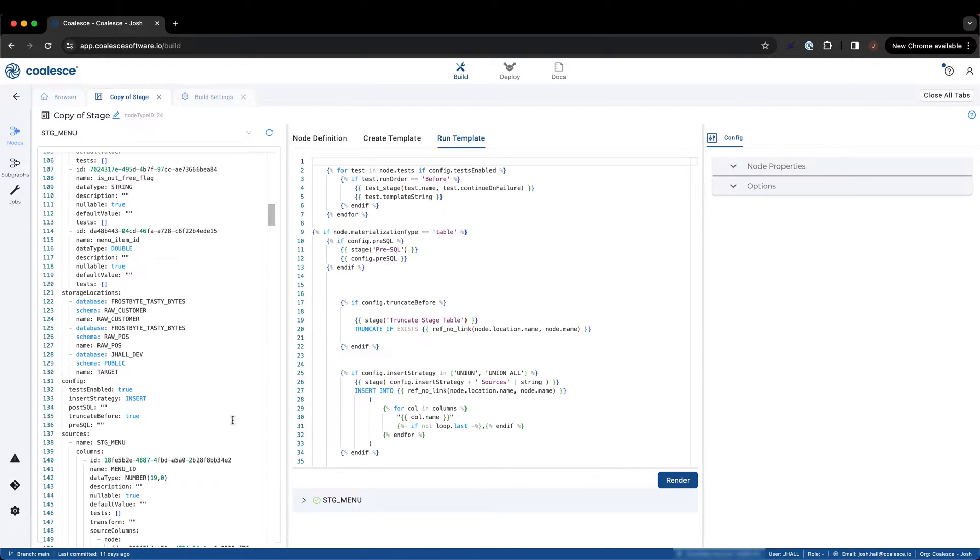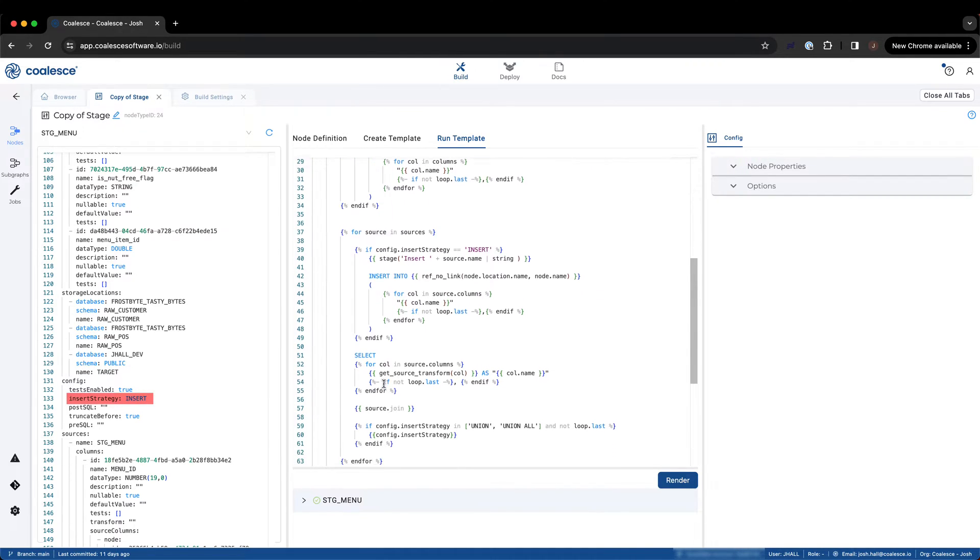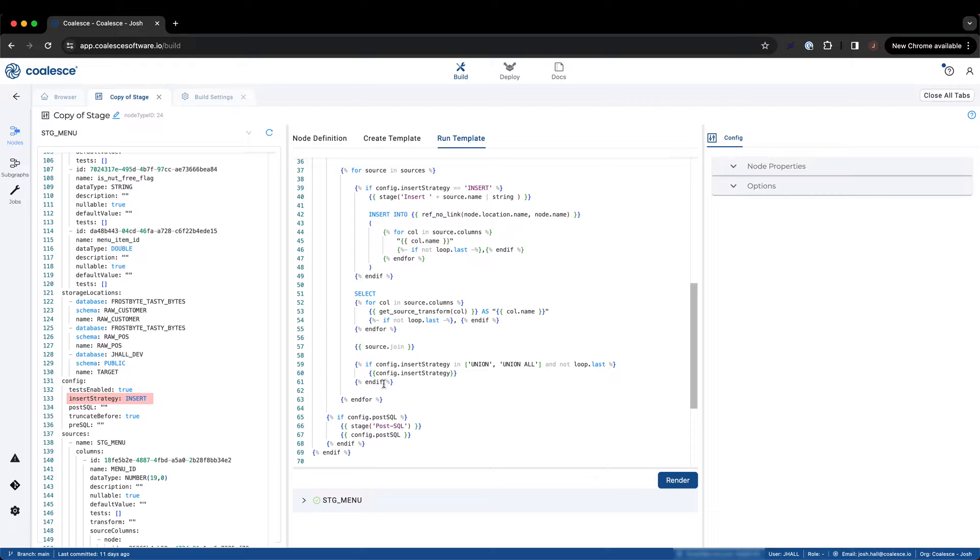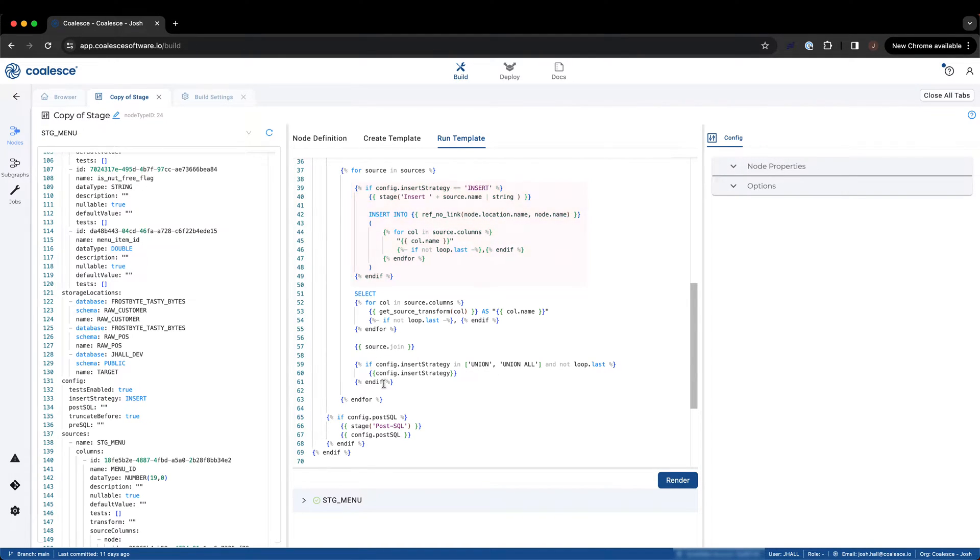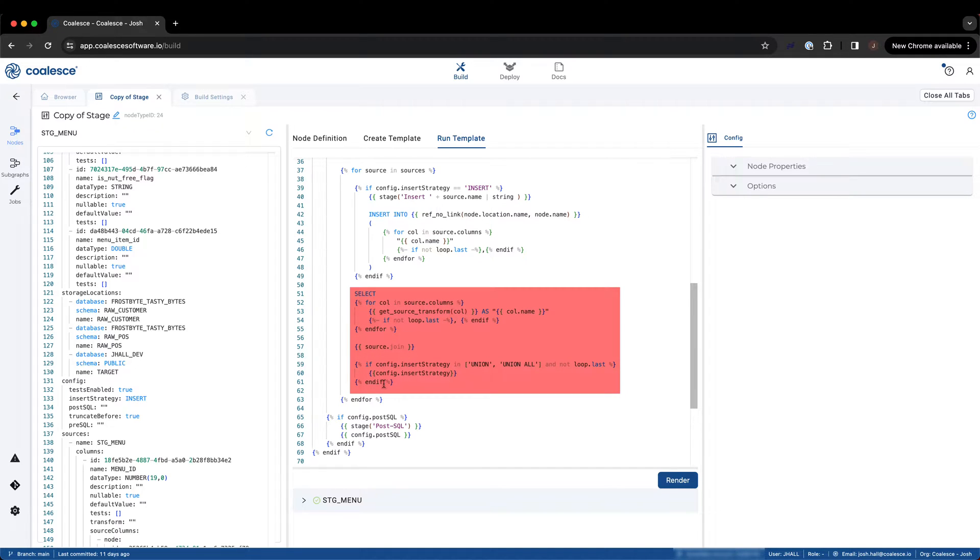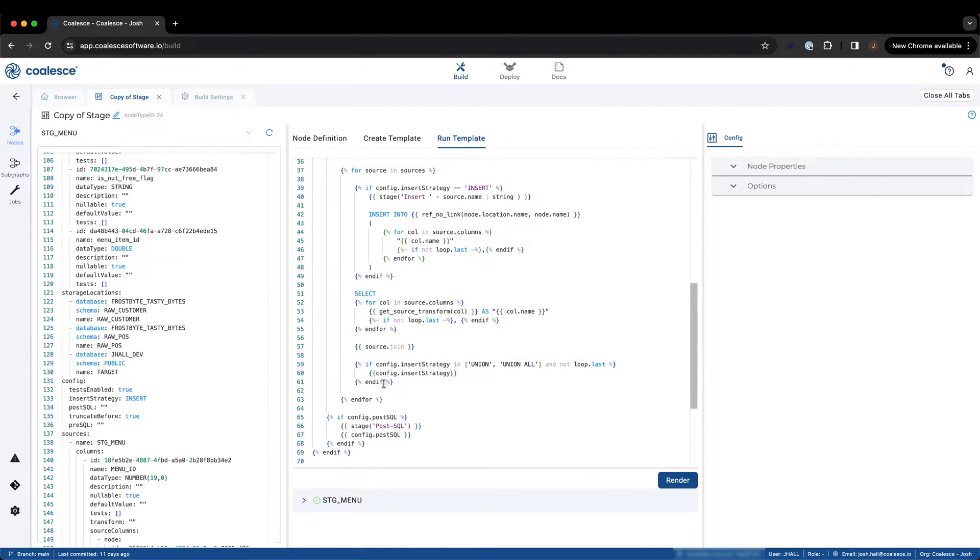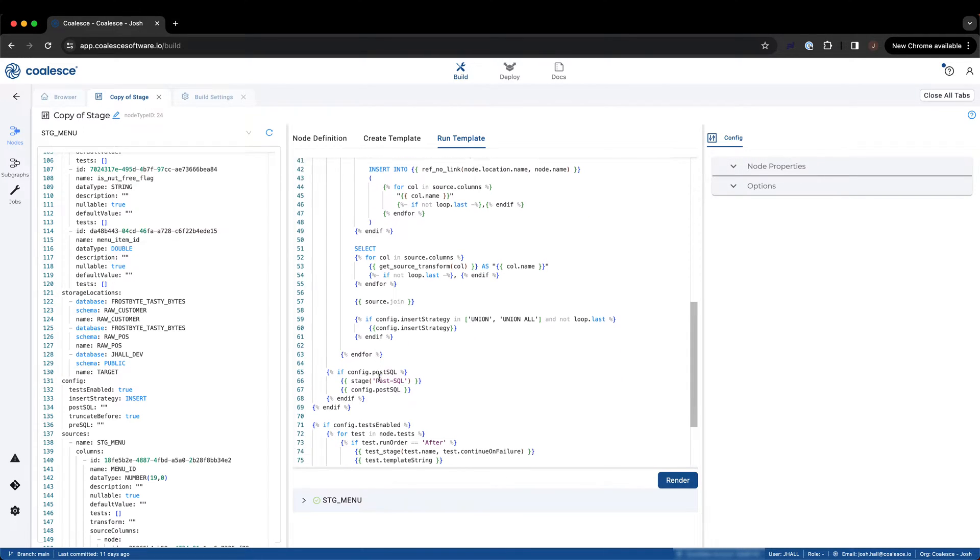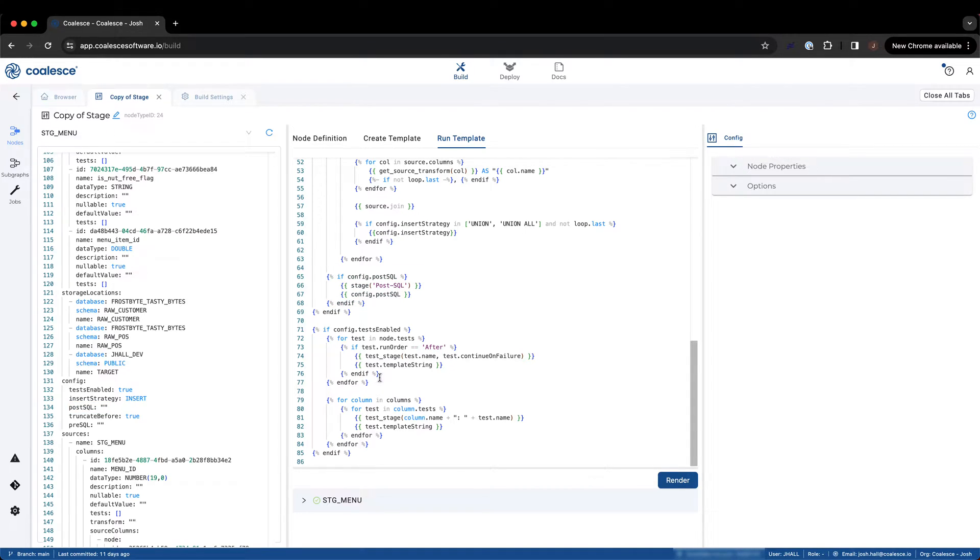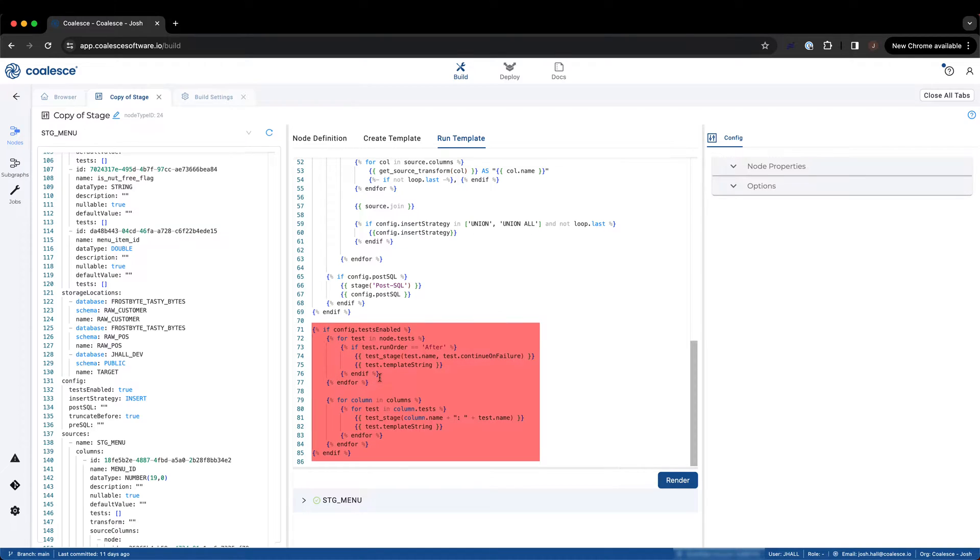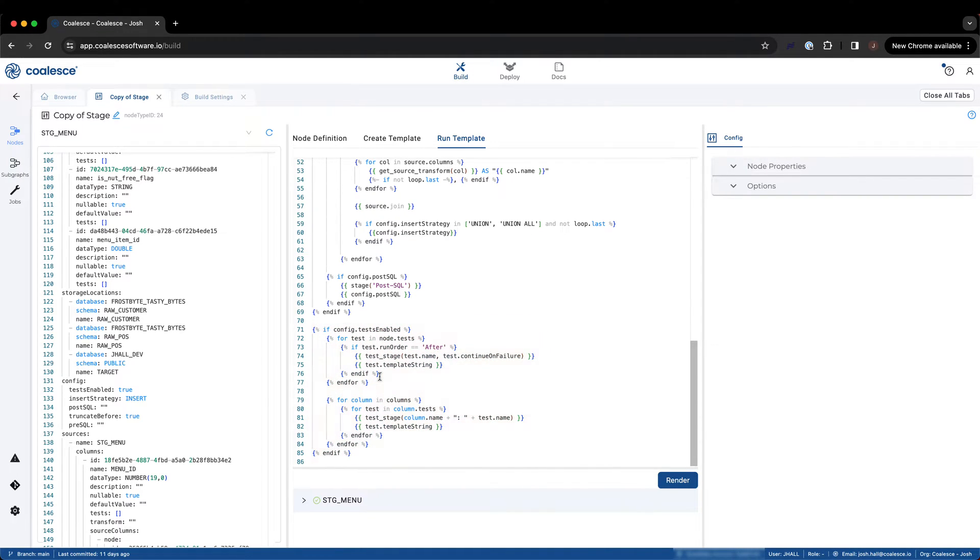In the metadata from the stage node on the left side of the screen, we can see the insert strategy is insert. Coalesce will then create an insert into statement for the columns in the target node. This is followed by the select statement, obtaining the data from the source node to load into the target node, evaluating for joins and insert strategy along the way. Once complete, the run template will execute any post-SQL associated with the node. The template ends with the execution of any node and column level testing that was configured to run after the completion of the loading of data into a table.